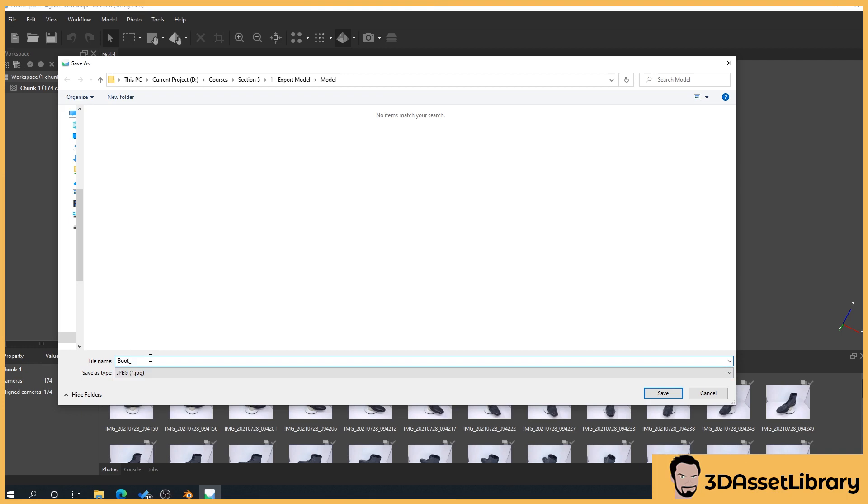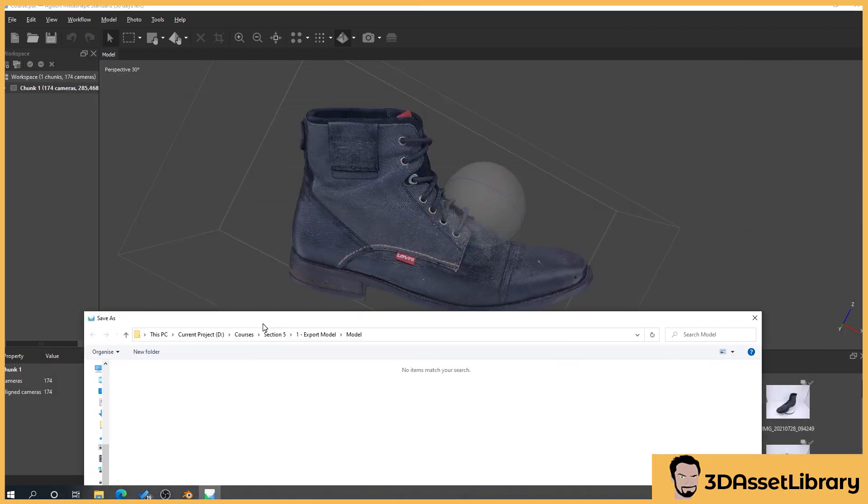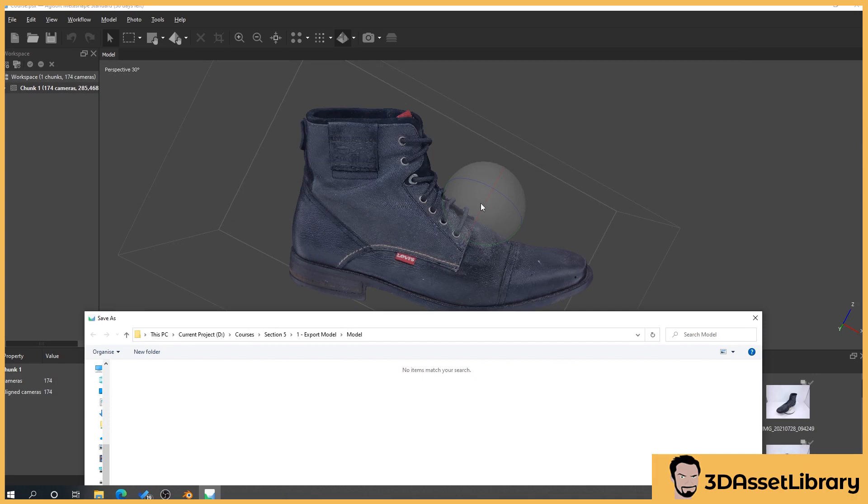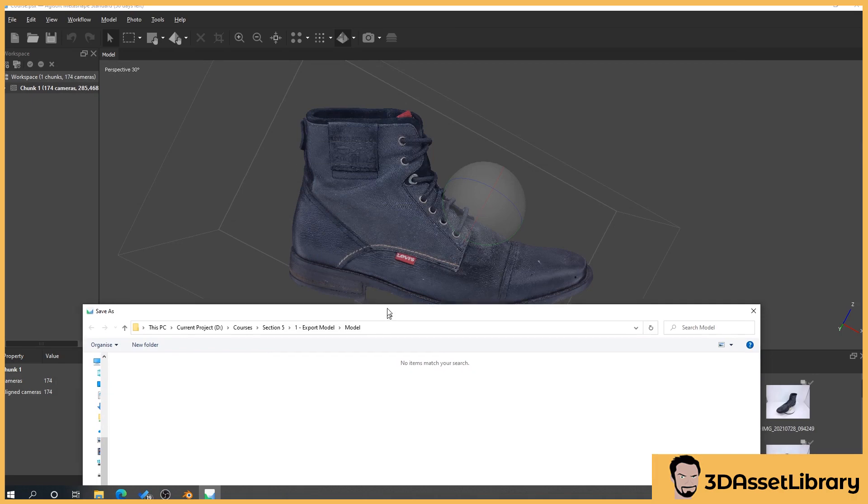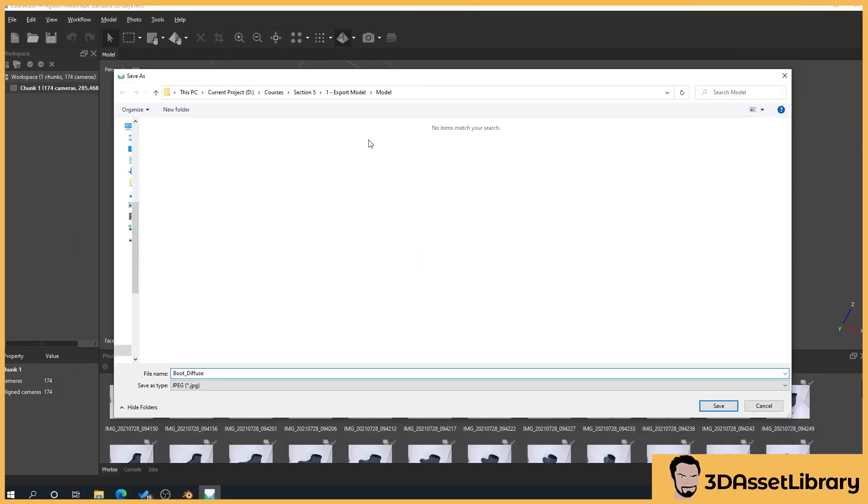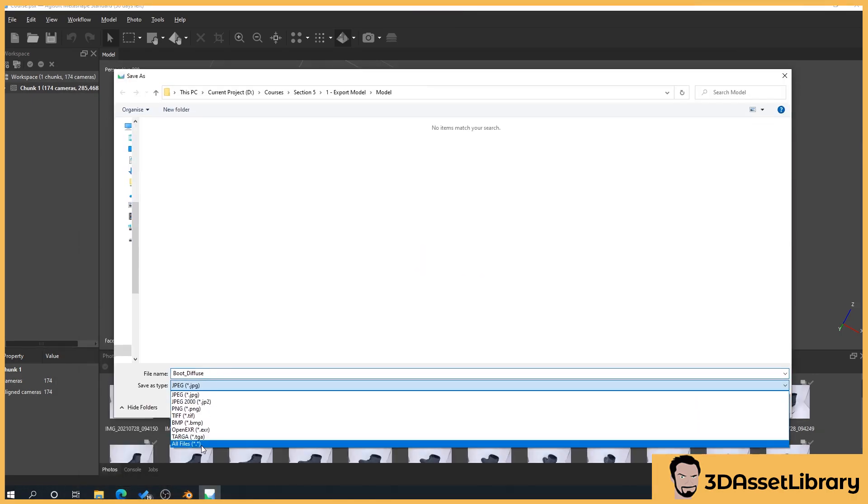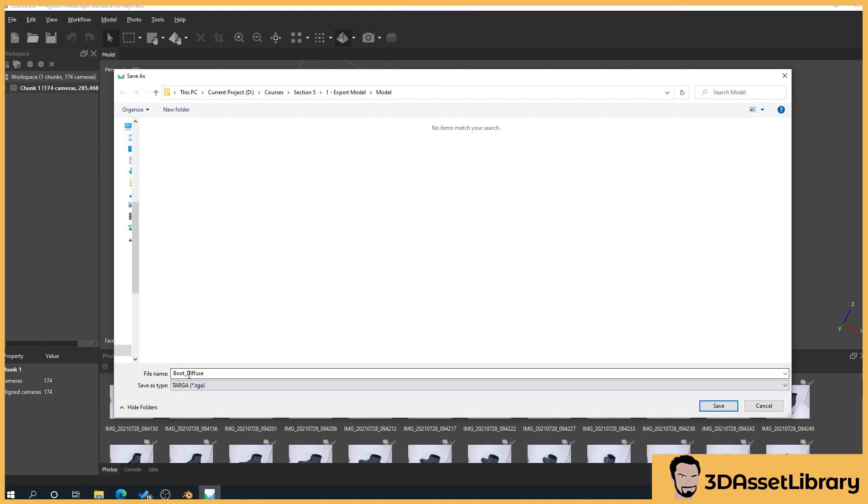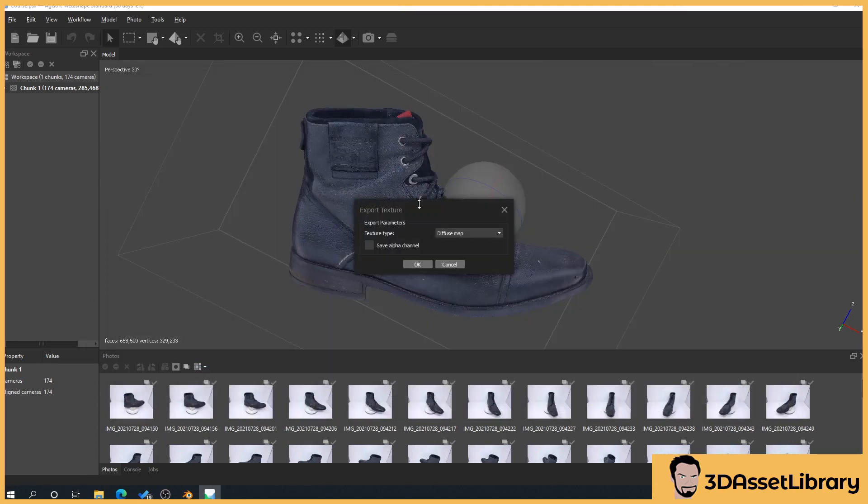So what we'll do is we'll give it a name so boot diffuse. Diffuse is your sort of where all the color information is so when we look here all this sort of texture that we're seeing here red and the stitching and the black and all that that's essentially a diffuse map or a base color and then what I do is I like to select Targa because Targa's I think from memory what Unreal prefers to use and Unreal's what predominantly I work in so we'll press save.